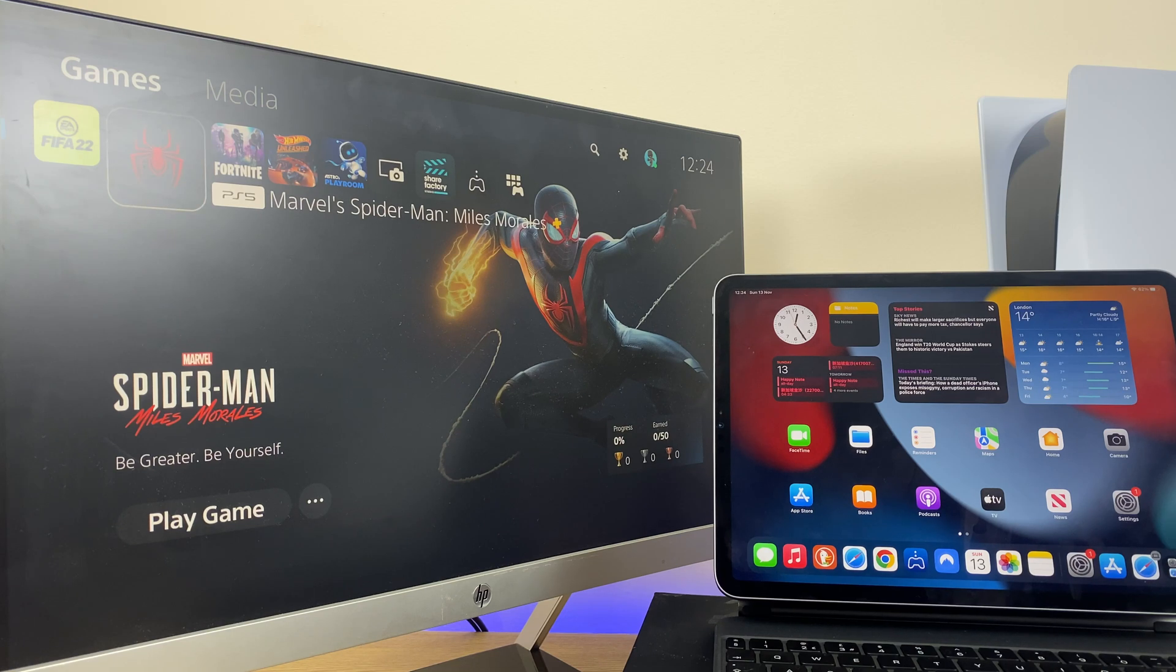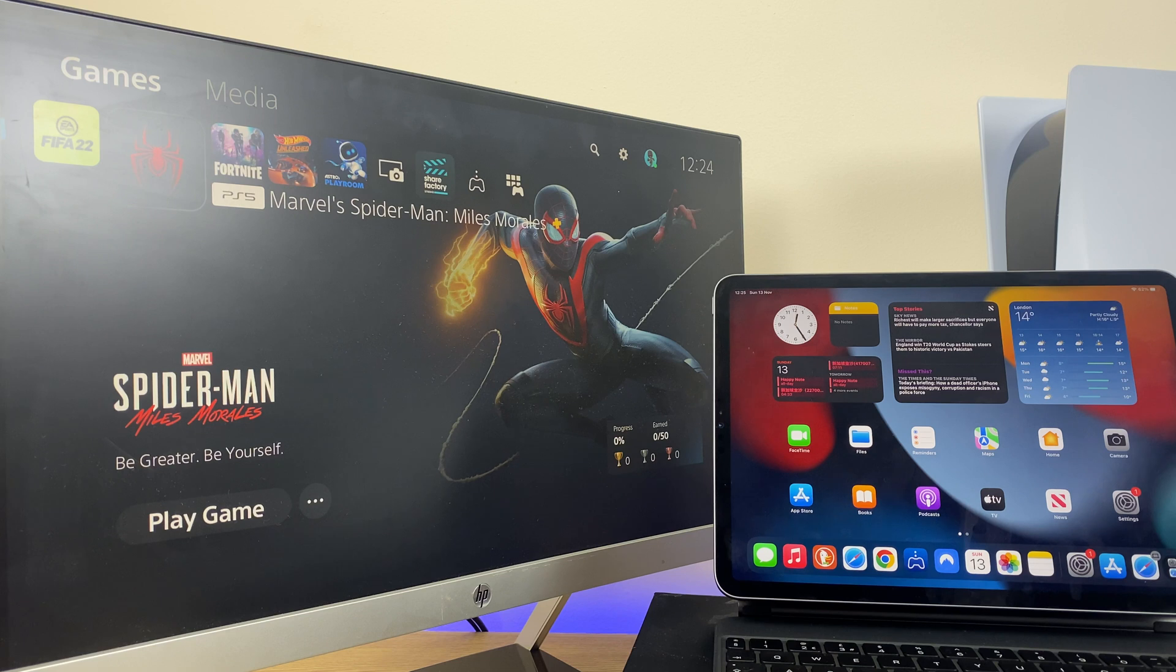Hi and welcome. In this video I'll show you how to set up remote play so you can play your PS5 games on an iPad.